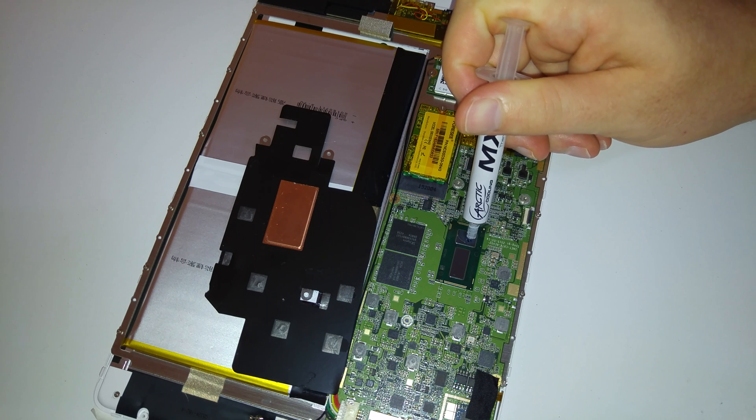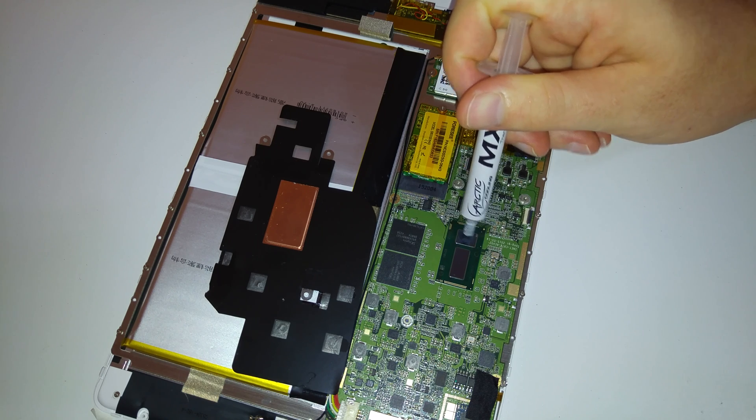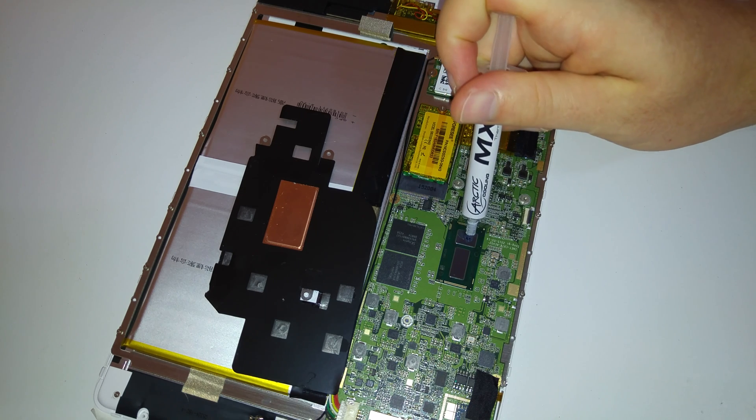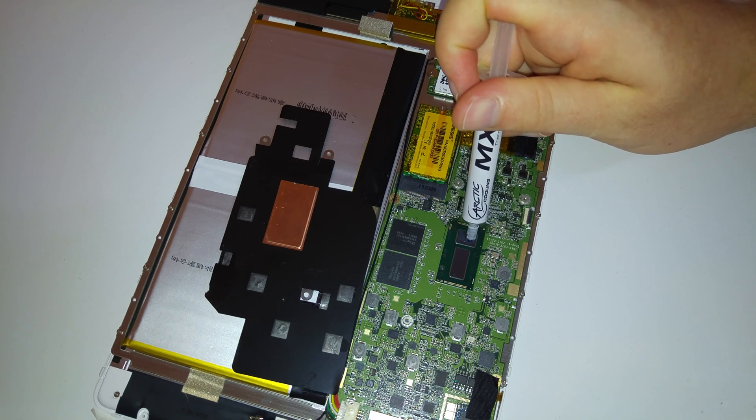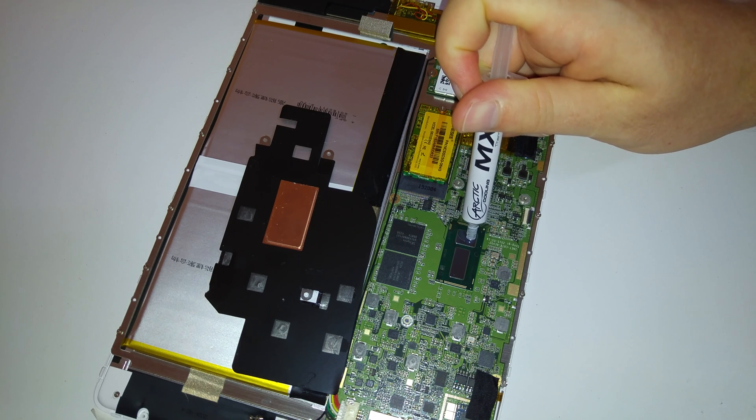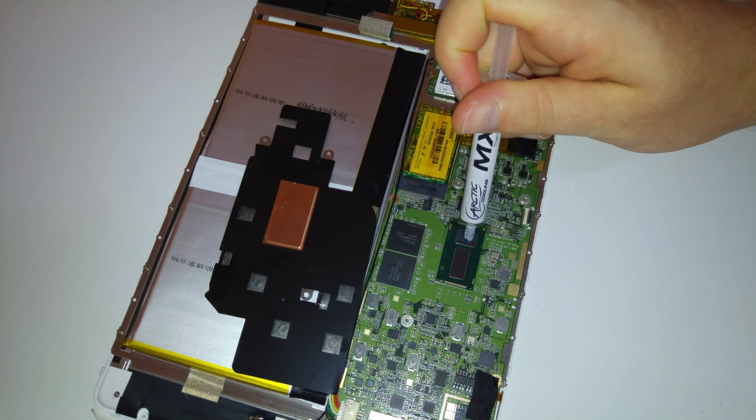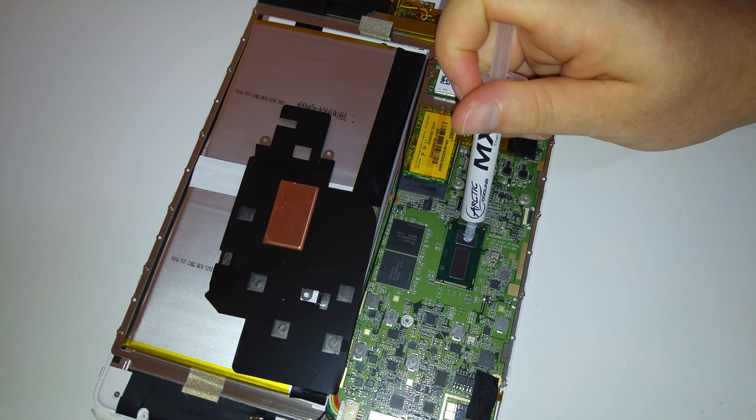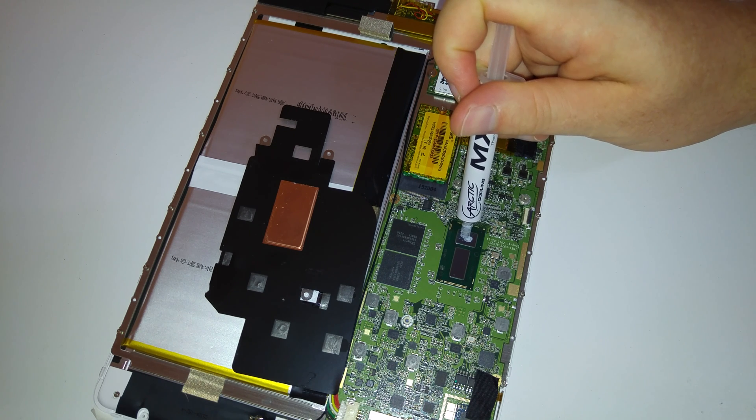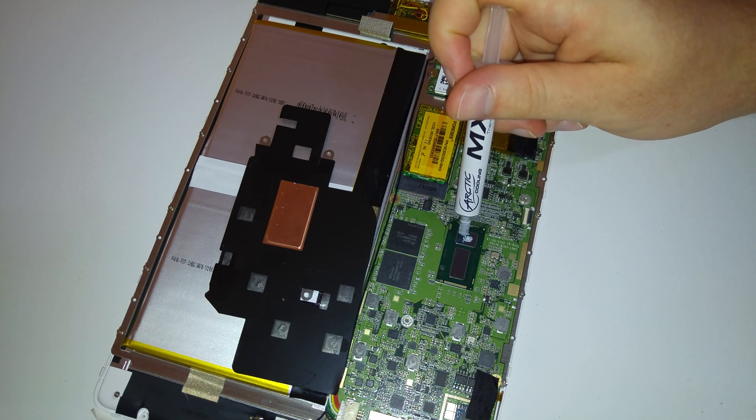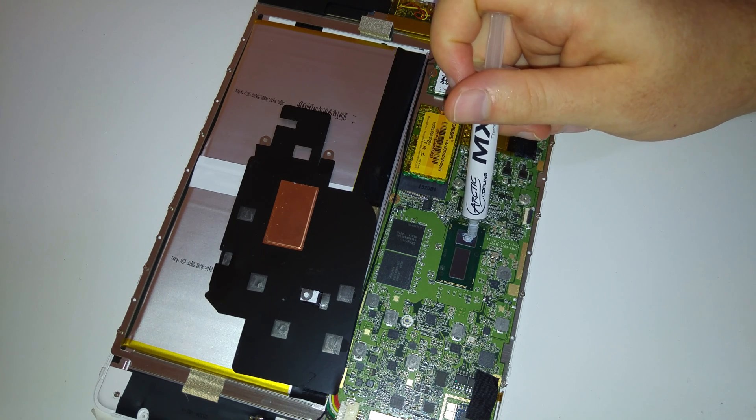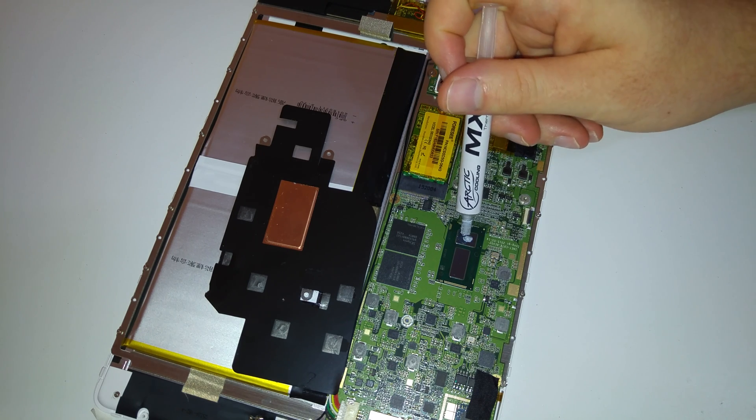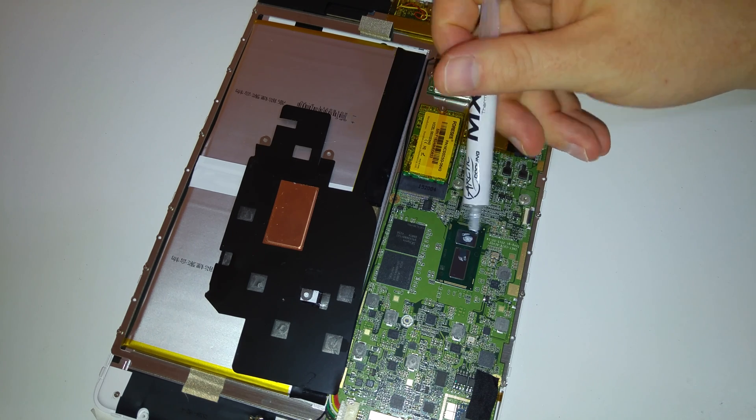So I just very carefully try and put the tiniest amount. I don't have the steadiest of hands either, so this is extremely hard to do. About a dollop like that should be enough.